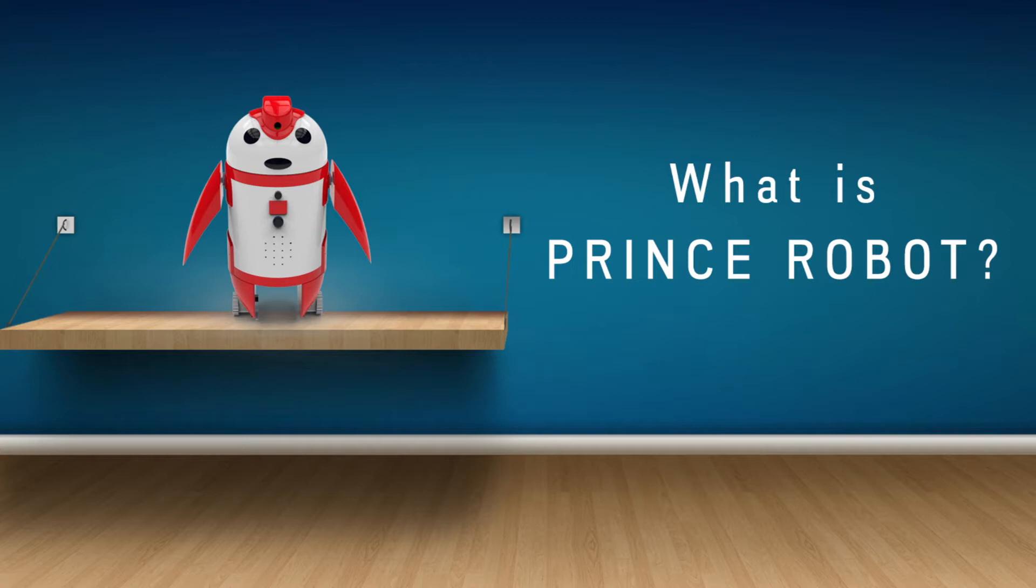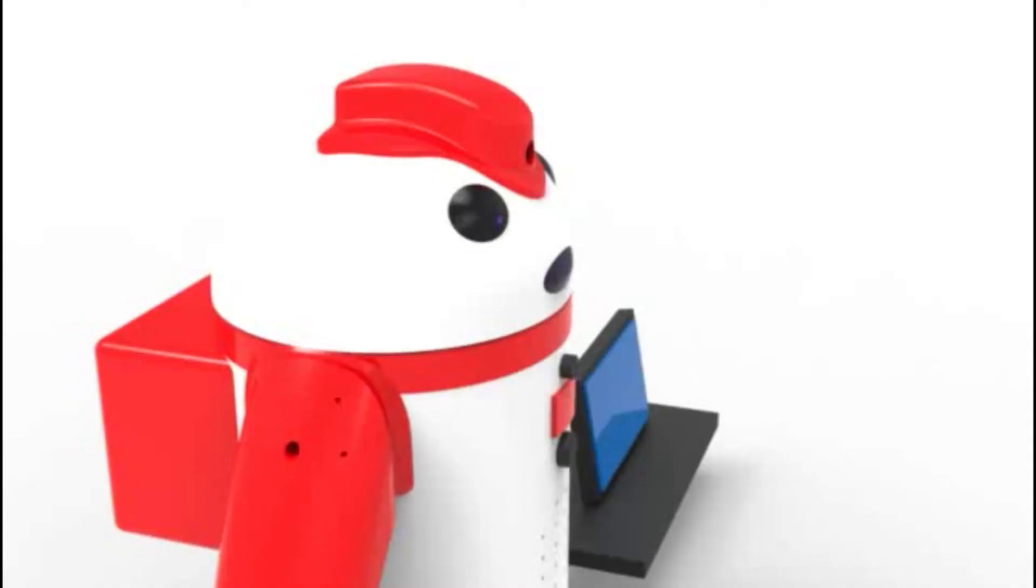Prince is an interactive robotic computer for the real world with artificial intelligence platform support.